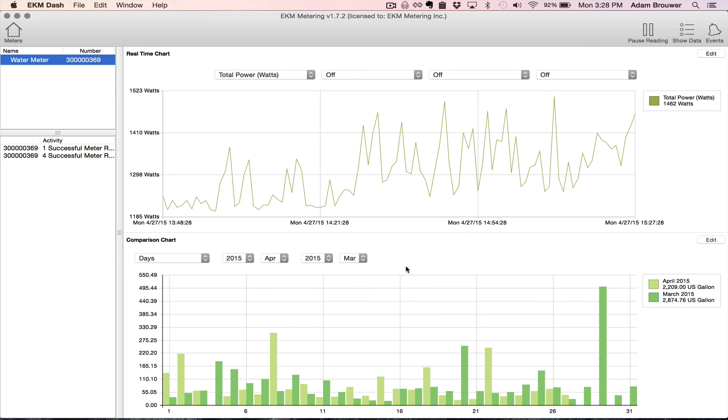Alright, that's pretty much it for pulse counting. Feel free to check out our YouTube and Vimeo channels for other tutorial videos. Also feel free to comment below or email us at info at ekmmetering.com if you have any questions or feedback. This is Adam signing off. See you next time.